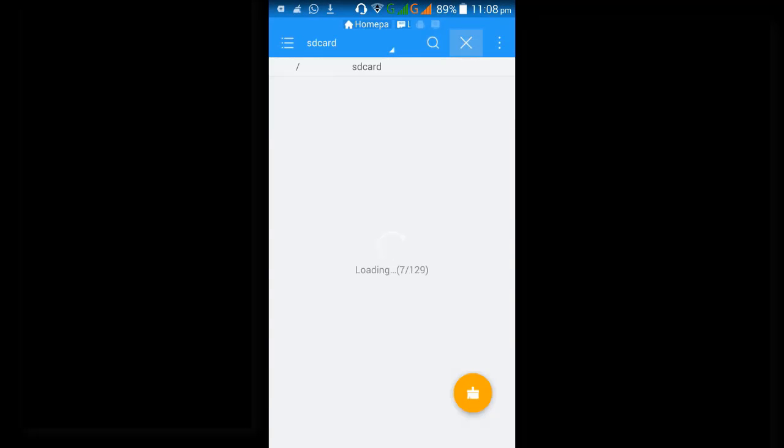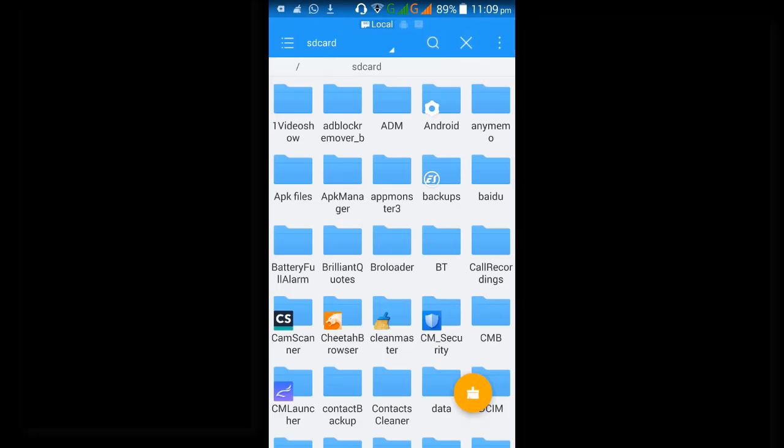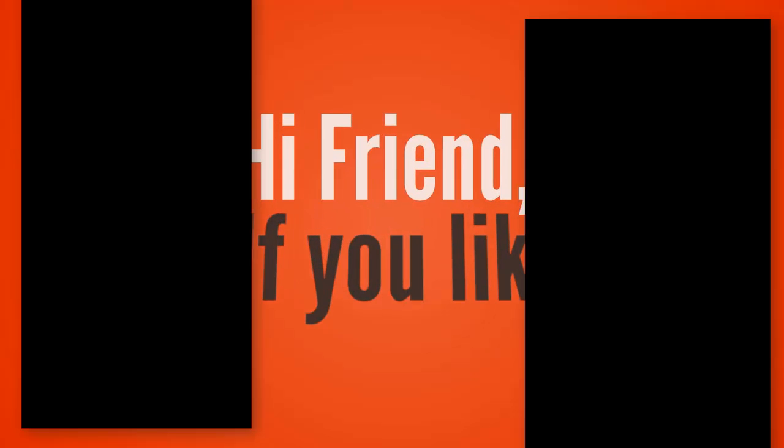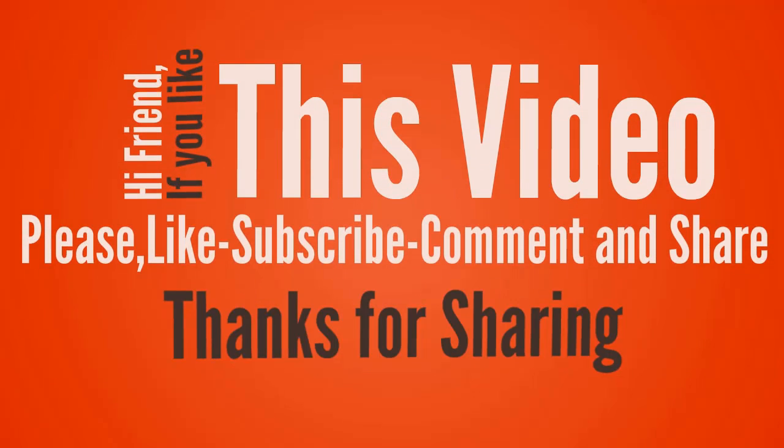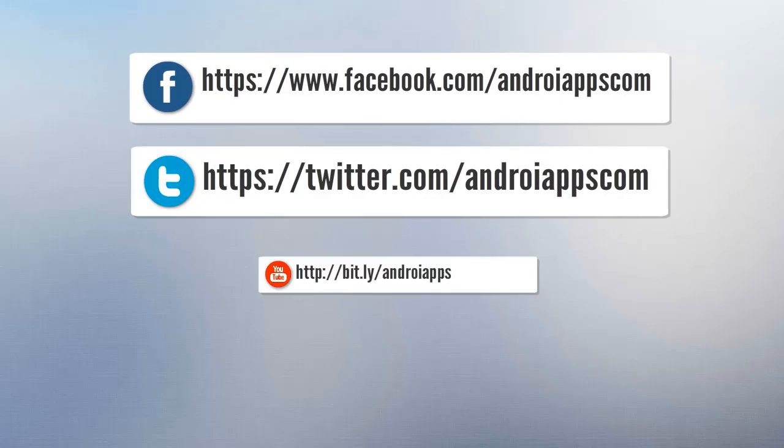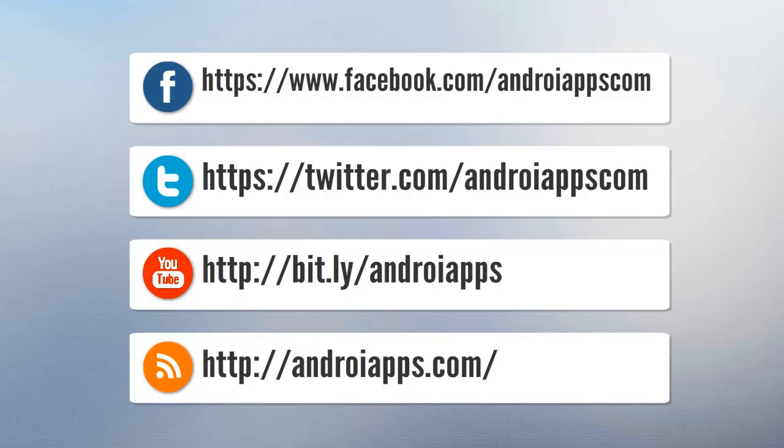That's it, thanks for watching. Bye. Hi friend, if you like this video please like, subscribe, comment, and share. Thanks, bye.